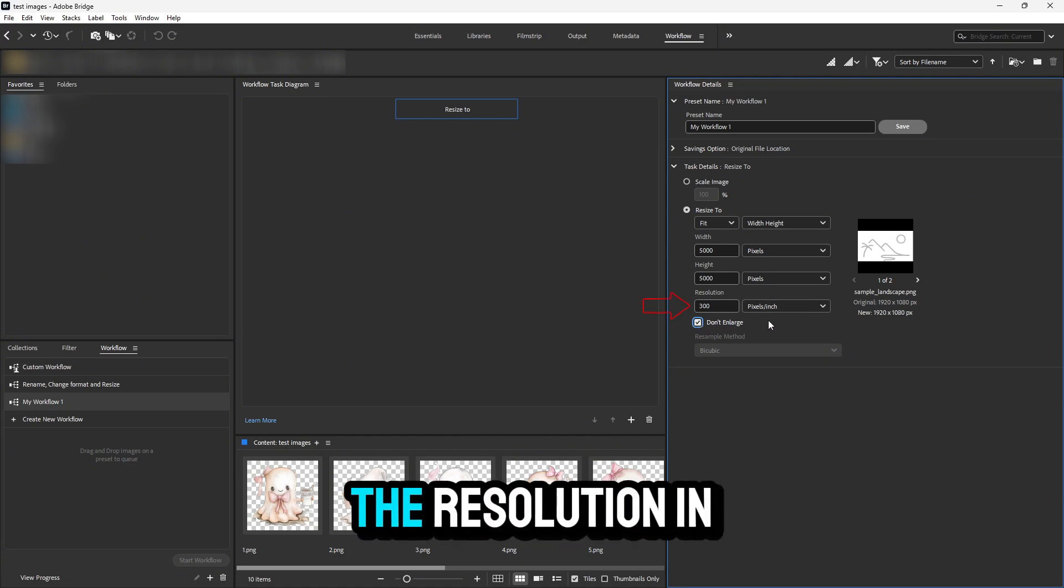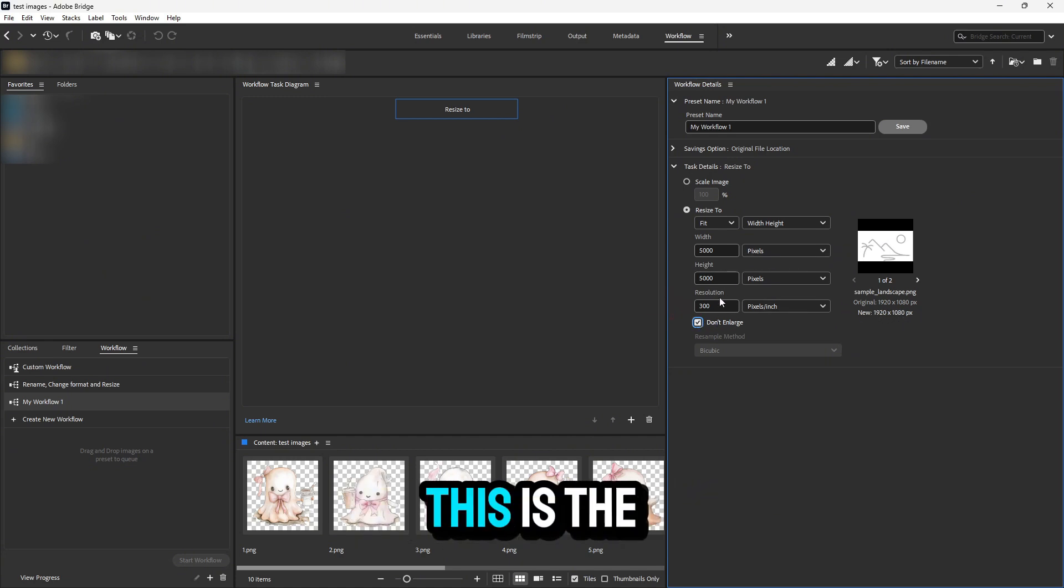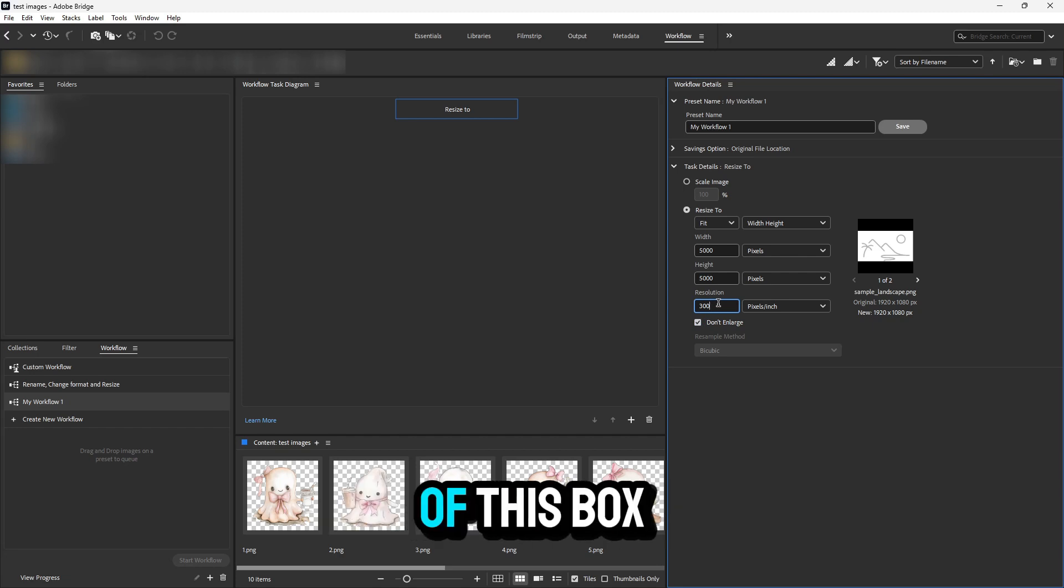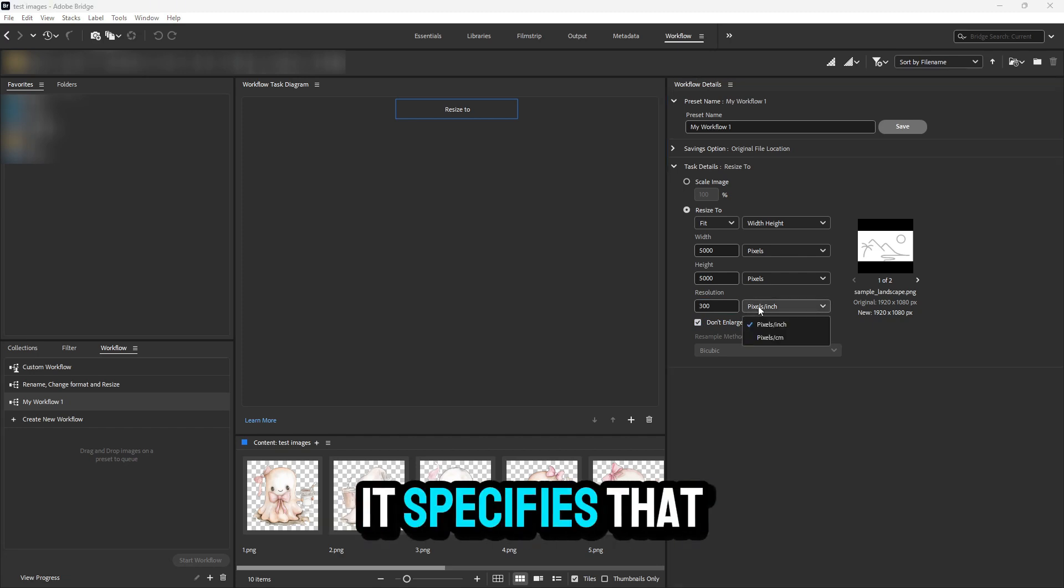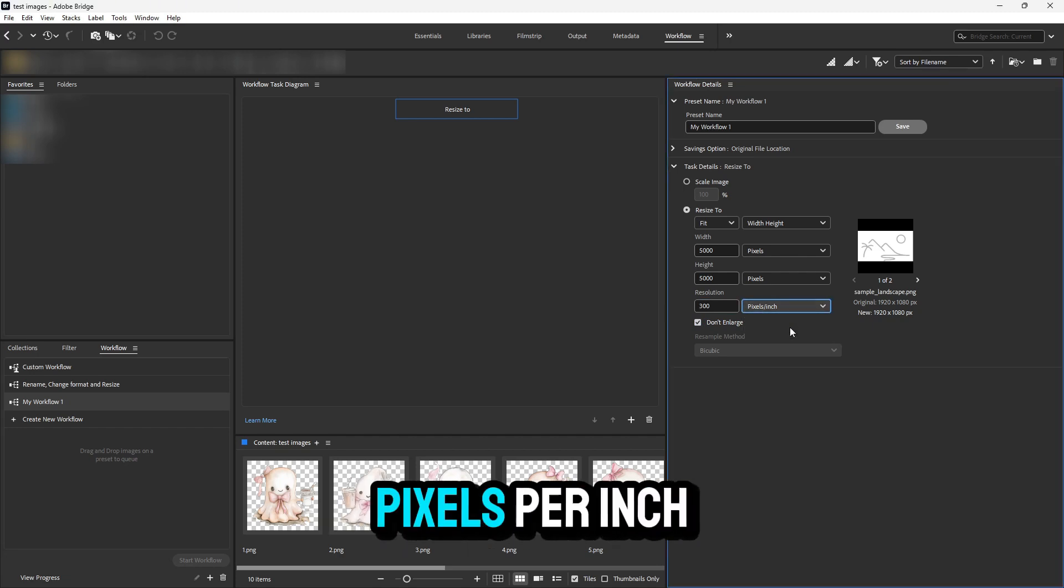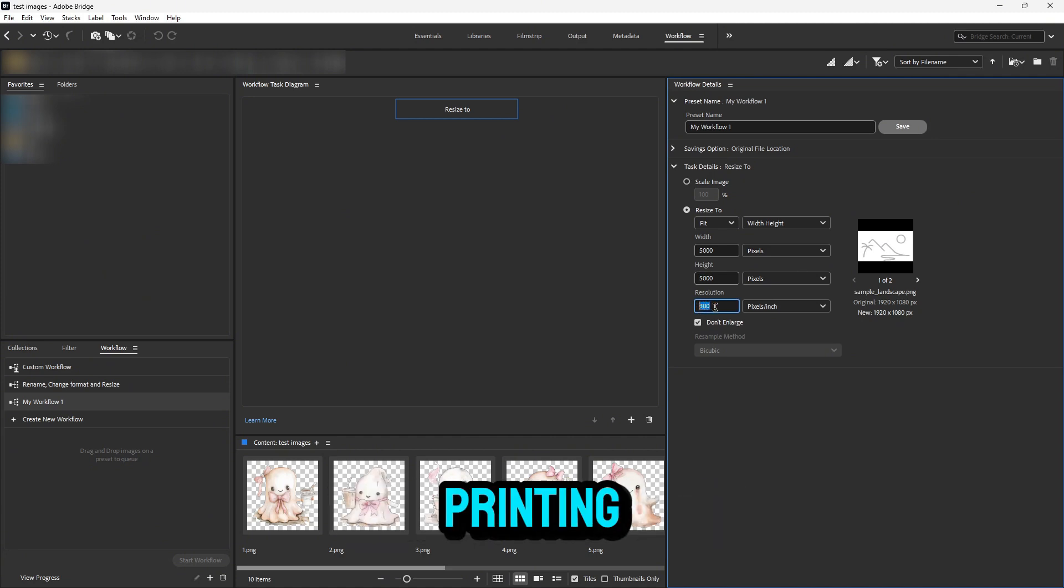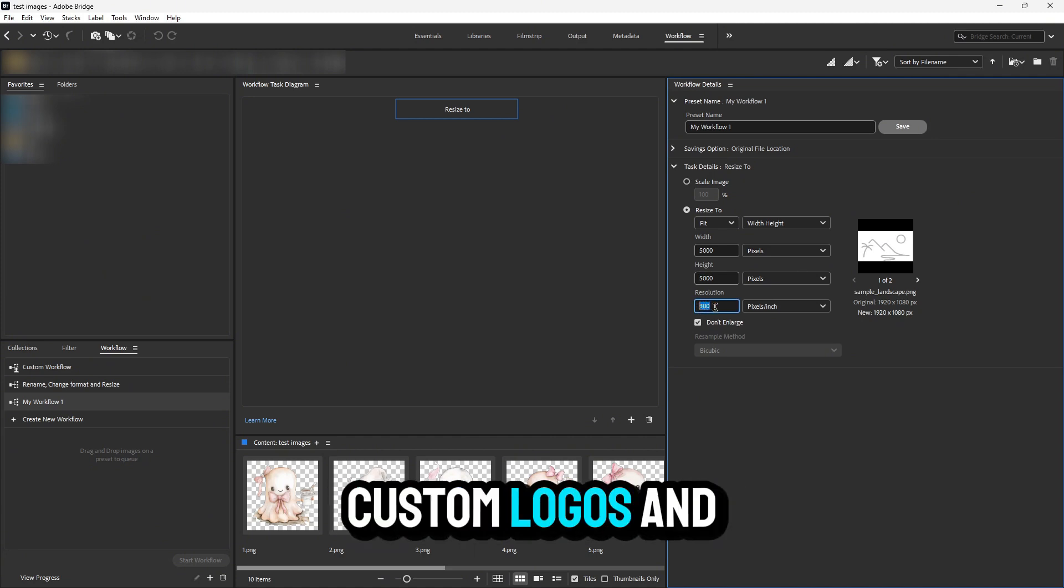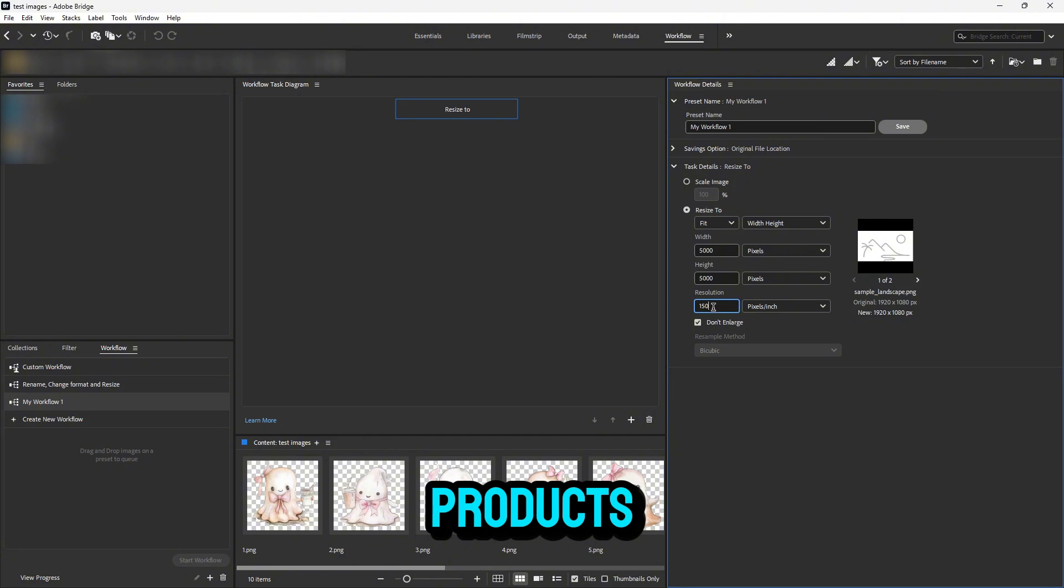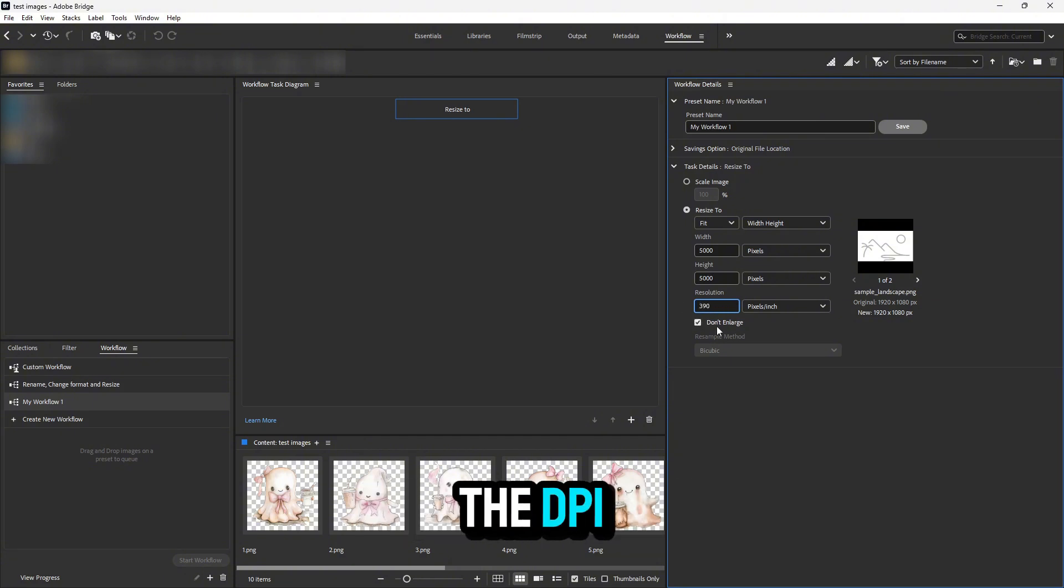You can change the resolution in this text box. This is the important number. To the right of this box, it specifies that this is measuring pixels per inch, which is important when dealing with printing custom logos and designs on physical products. It's essentially the DPI.